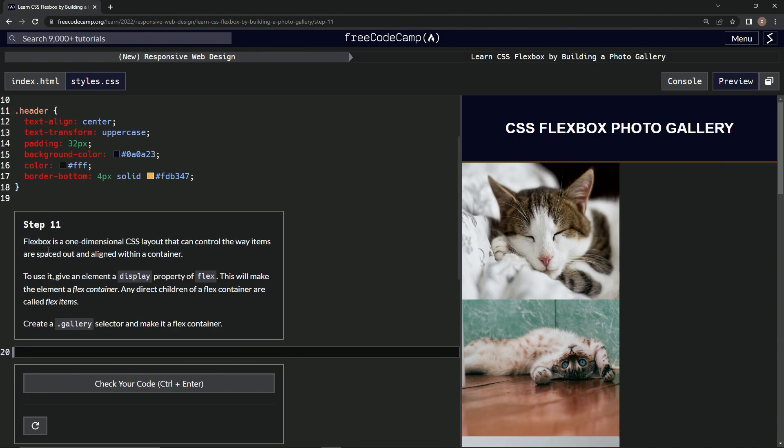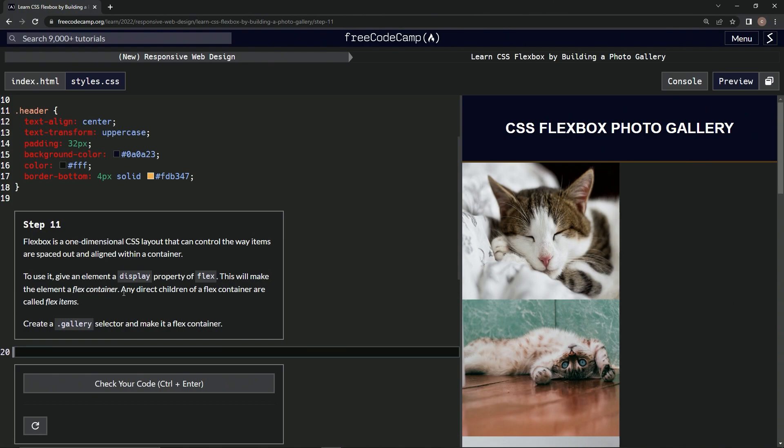So Flexbox is a one-dimensional CSS layout that can control the way items are spaced out and aligned within a container. To use it, we're going to give an element a display property of flex. This will make the element a flex container. Any direct children of a flex container are called flex items.